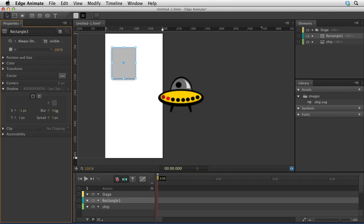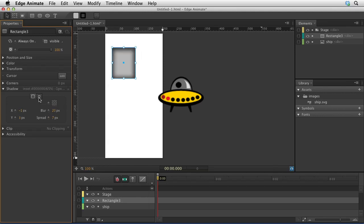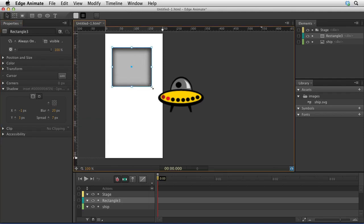It can also be an inset shadow, so you could click on that and have an inset shadow easily in this new panel.